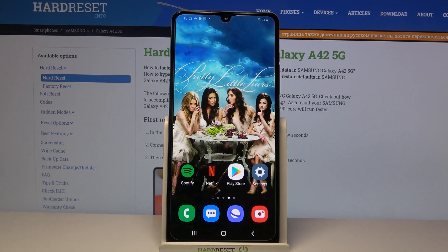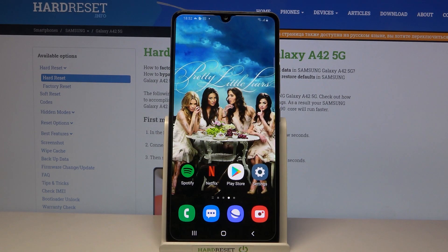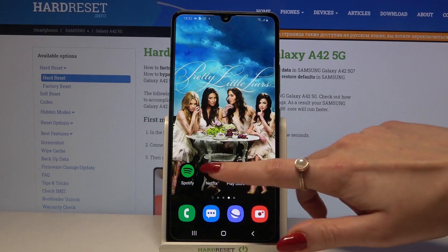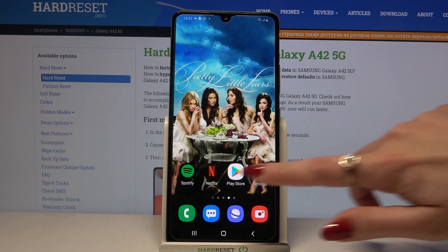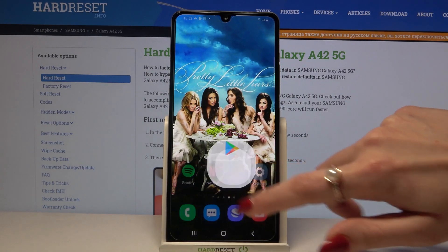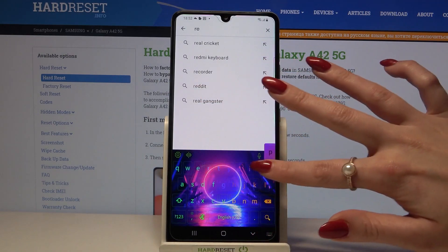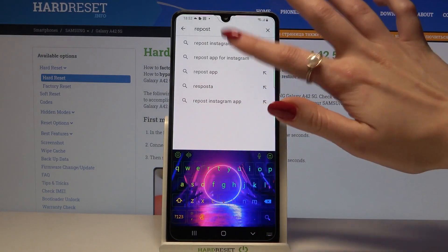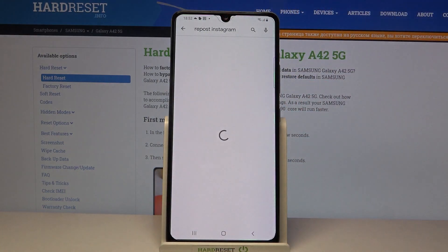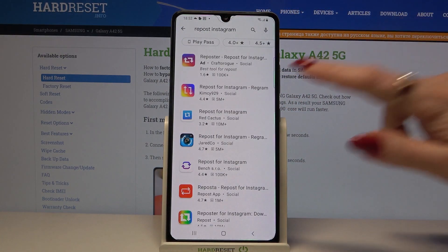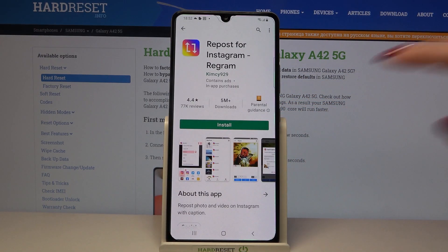In front of me is a Samsung Galaxy A42, and today I would like to show you how you can download pictures from Instagram. First, open the Play Store, then type 'Repos for Instagram' and download the app from that developer.